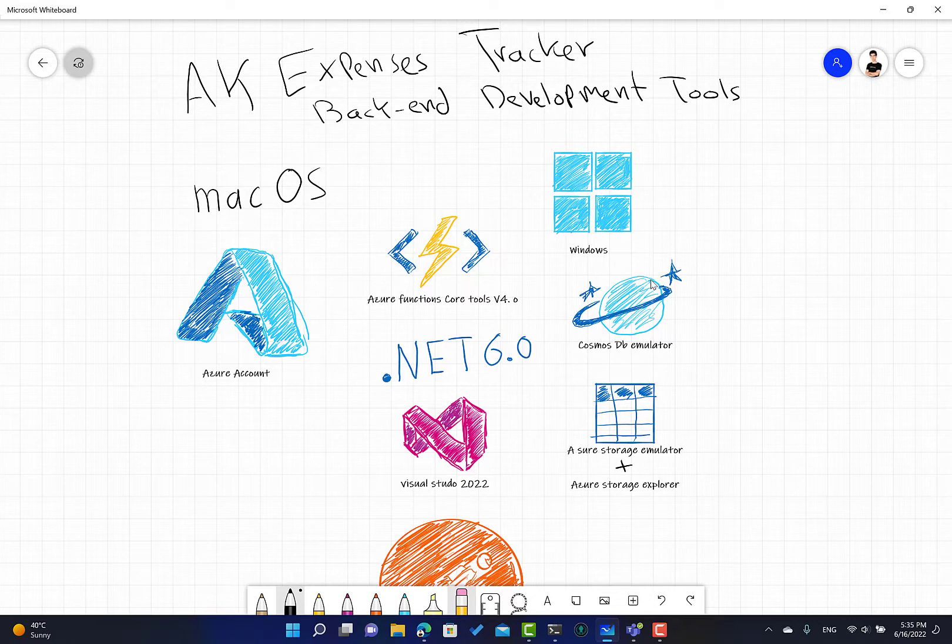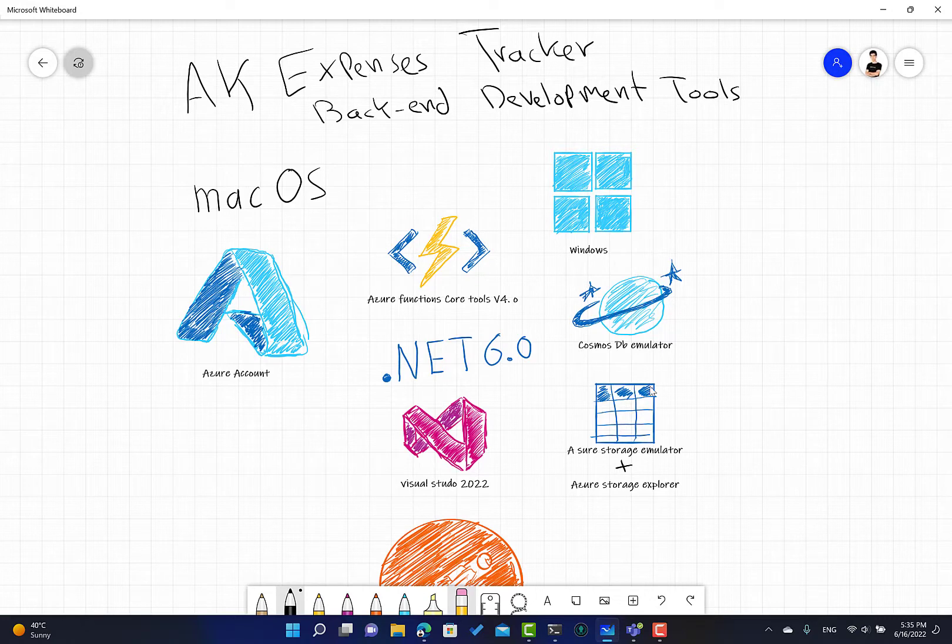Then we can test all our development process before moving to production and making the app available on Azure.